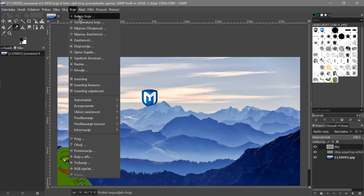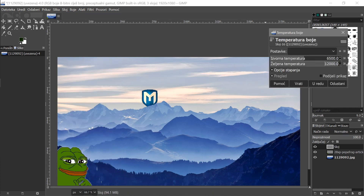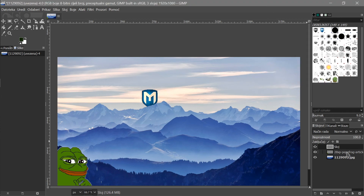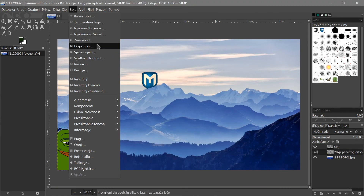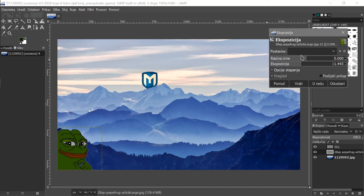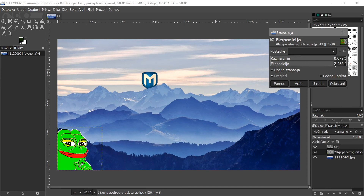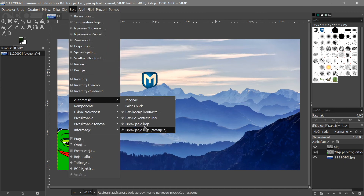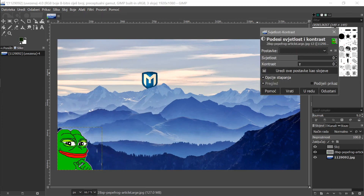Now let's do some color adjustments. Select the layer and go to Colors — you'll see Temperature Balance, Exposure, Curves, and many other options. I'll use Temperature and adjust it so the Metasploit logo looks more natural with the background. Then go to Pepe's layer, go to Colors > Exposure, crank up the brightness to make Pepe look really weird, then adjust Contrast as well — now Pepe looks fluorescent.